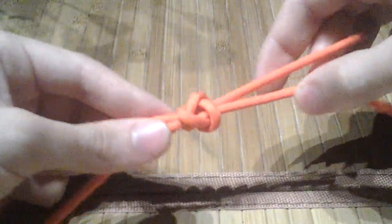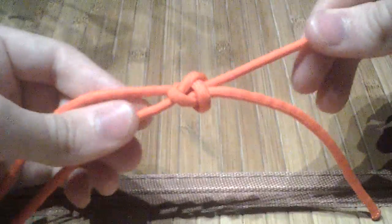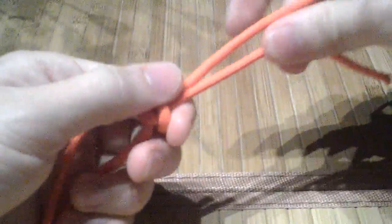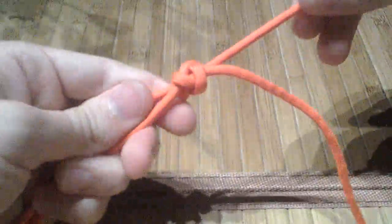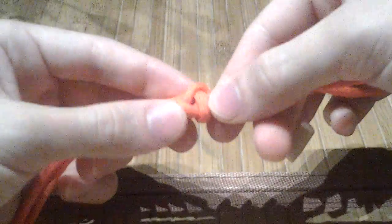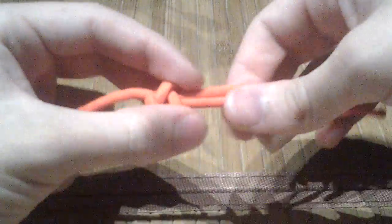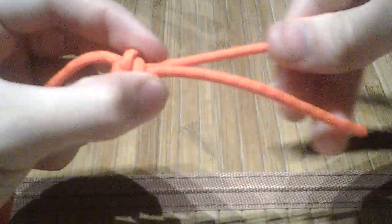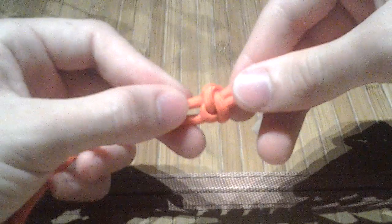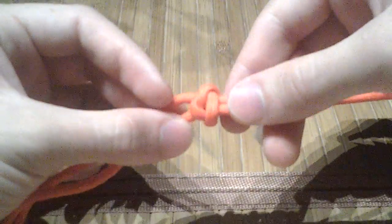I'm not cleaning up the ends here because it's just to show you that this is in fact the same knot. Let's clean that up a little bit more. There you go.